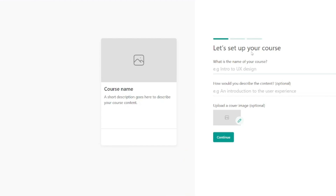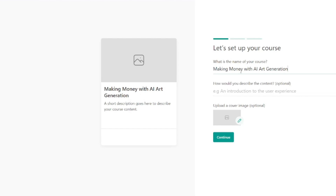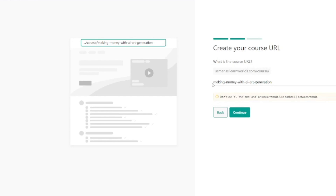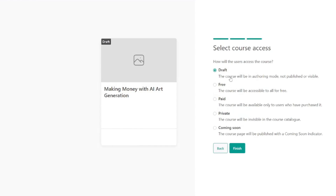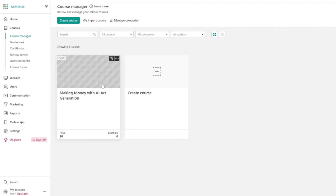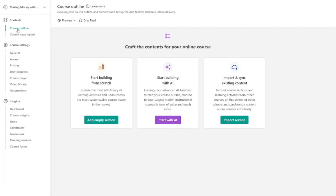It's going to first ask you to set up your course. I'll type in the name — 'Making Money with AI Art Generation' — then it asks me to describe the content. I'll leave the description for now and click Continue. Then it provides the URL of my course — click Continue again. Select course access; I'll set that to draft. Once your course has been made, you get the entire dashboard: course outline, course page layout, add your videos, course player, user progress — a complete dashboard to do anything with your course.